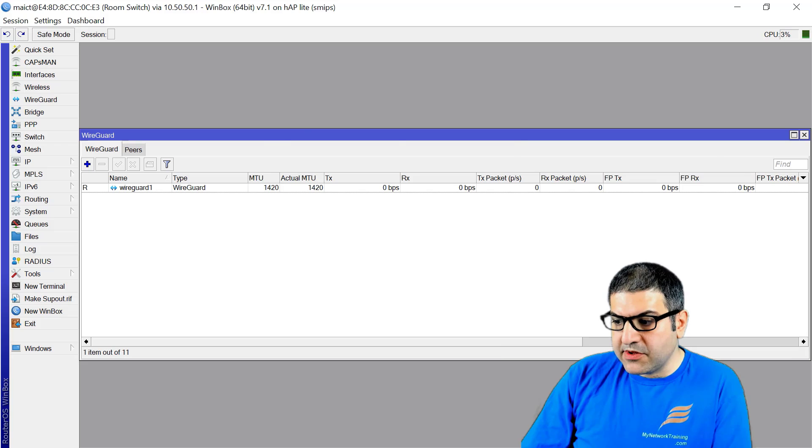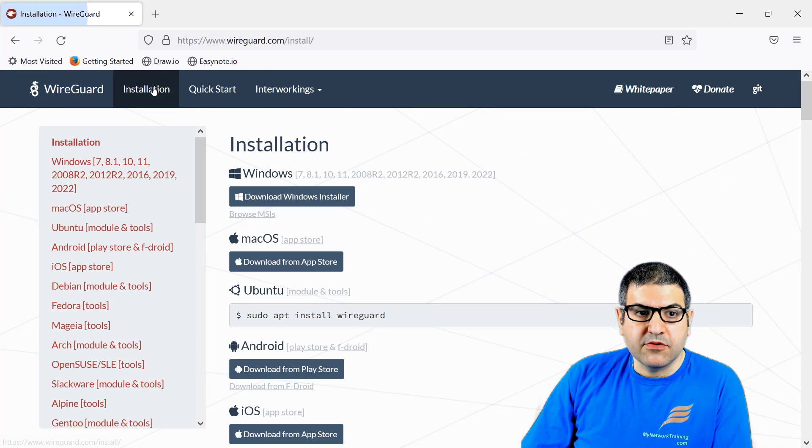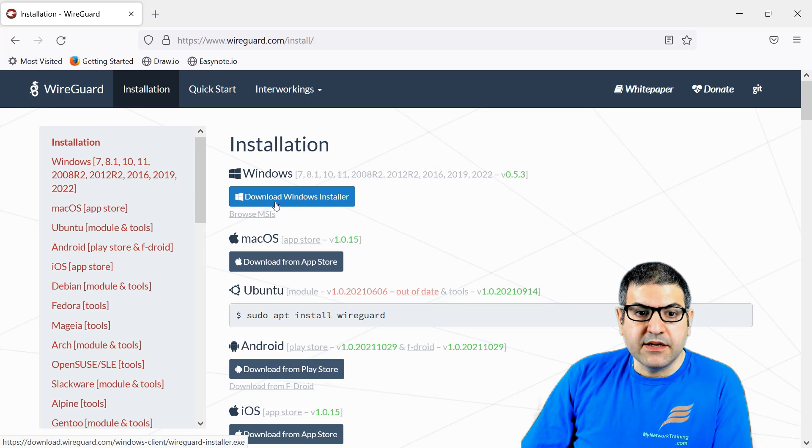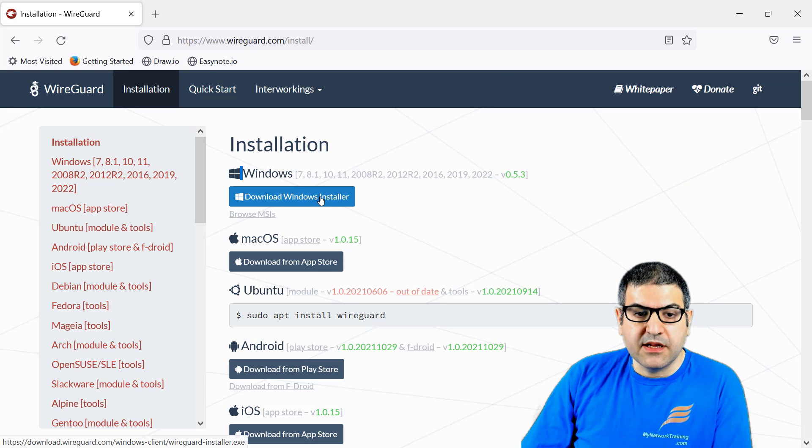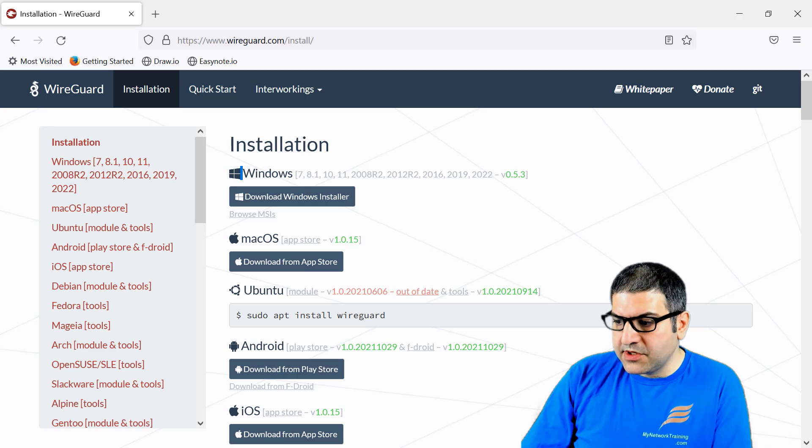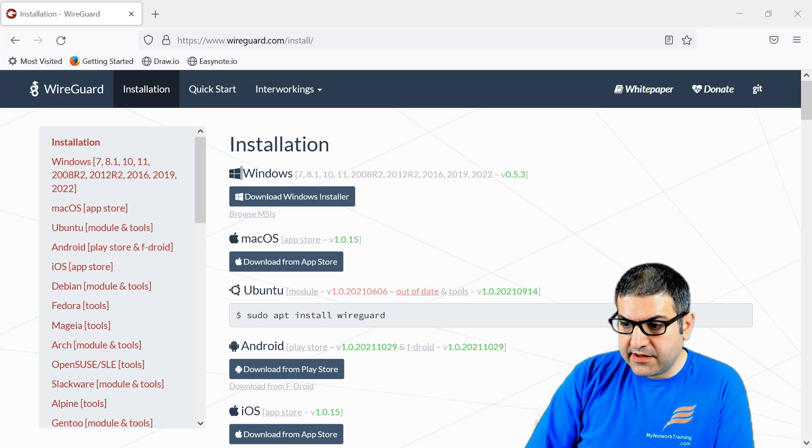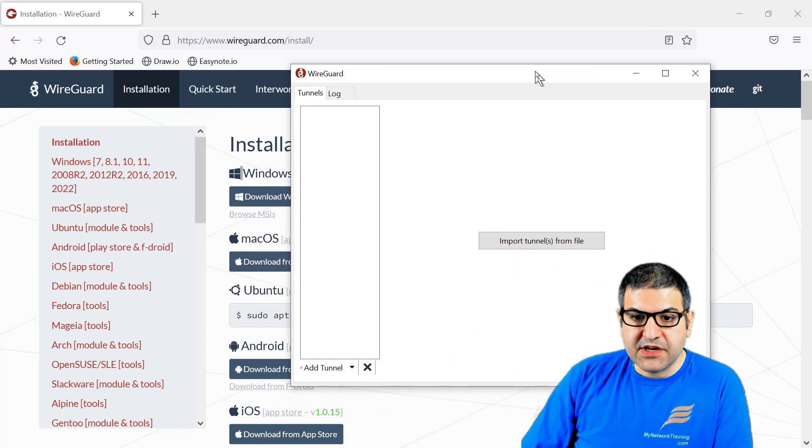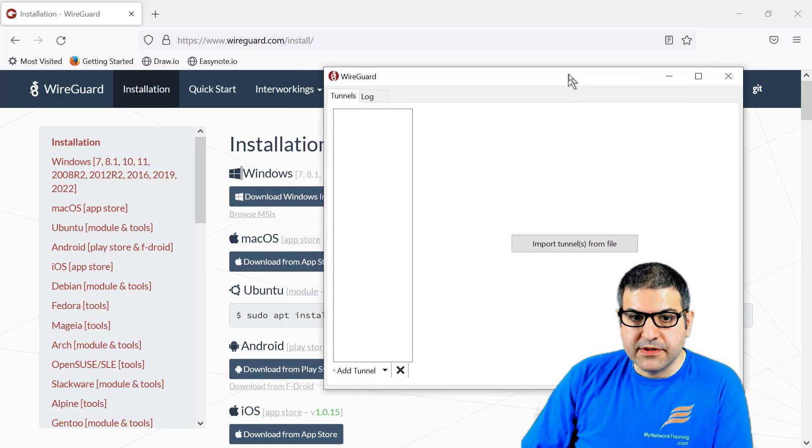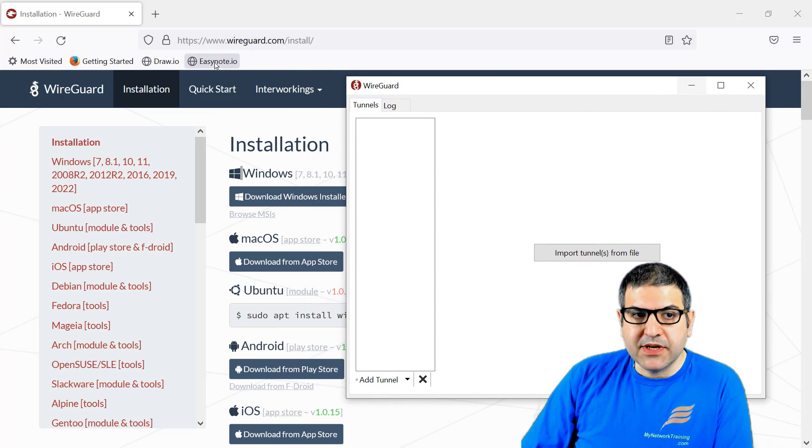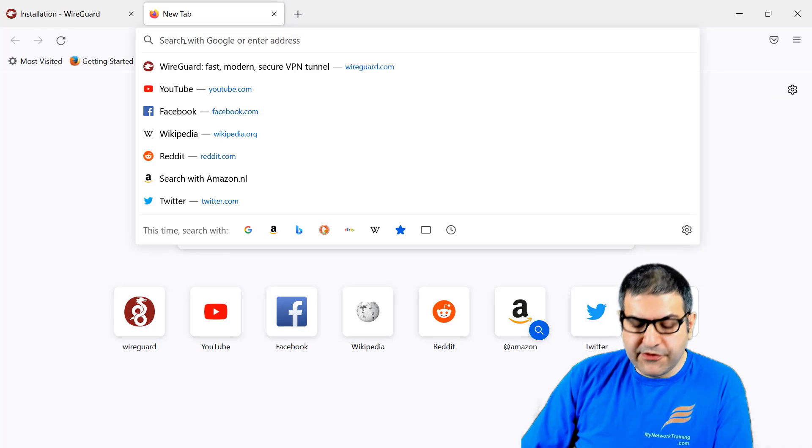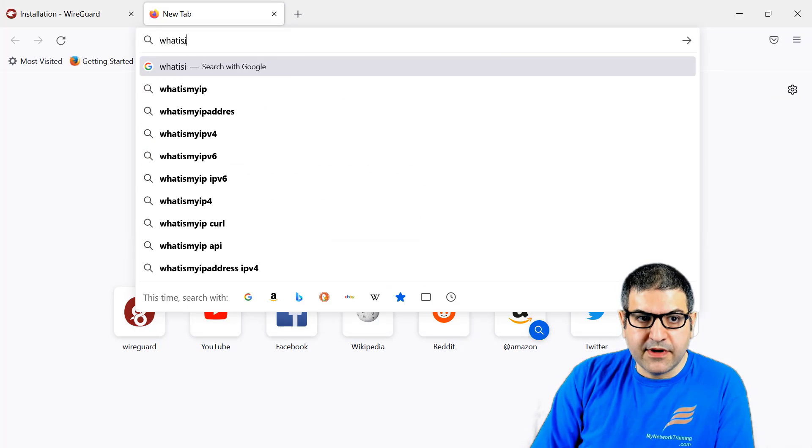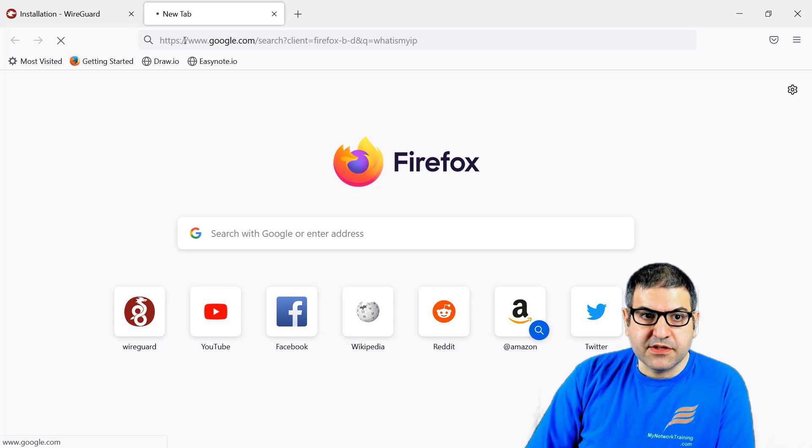The next thing I want to do is go to the WireGuard website, go to installation, and download and install this for Windows. This is the software that needs to be downloaded and installed for Windows. I have already done that to save time. If I go to my computer and type WireGuard, this is the software that needs to be on your computer.